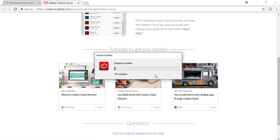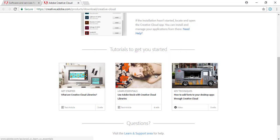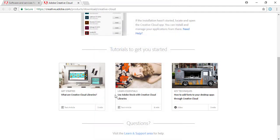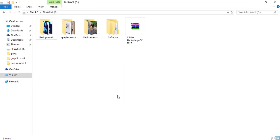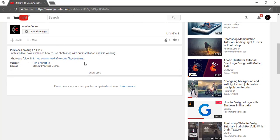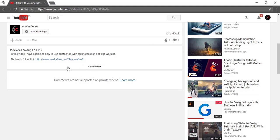After installation, a new pop-up window will open. That is Adobe Creative Cloud suite. Just close out the window and download the Adobe Creative Cloud Photoshop zip file from my video link in the description.